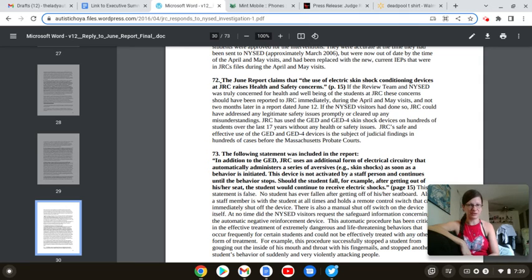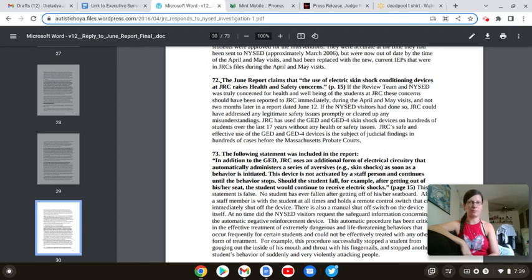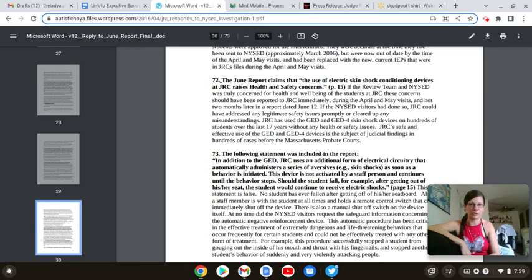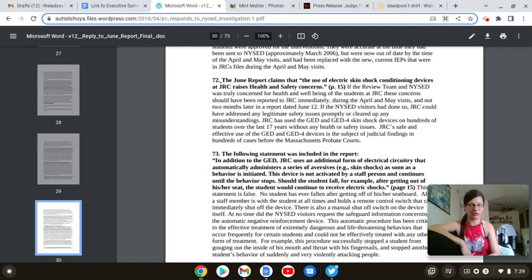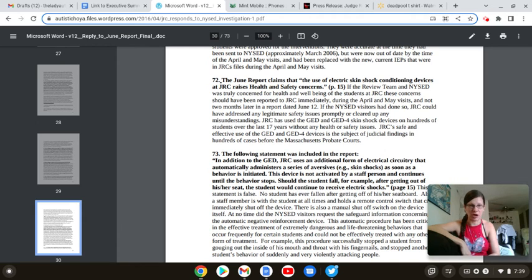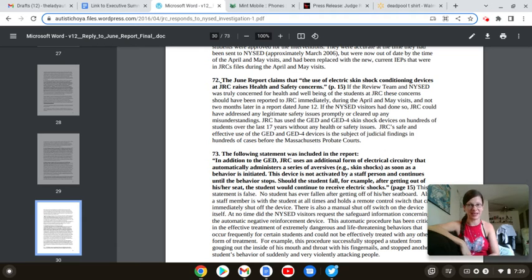Unannounced visits, unannounced investigations, when we show up and you don't know about it, it is due to the concerns about the health and safety of the students and the validity of your program.